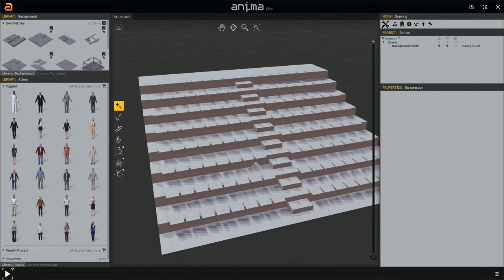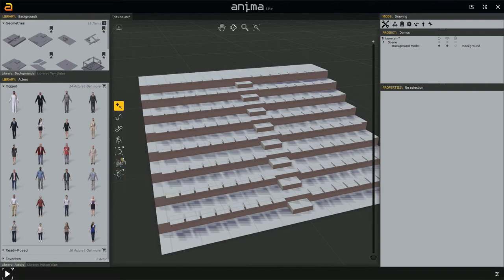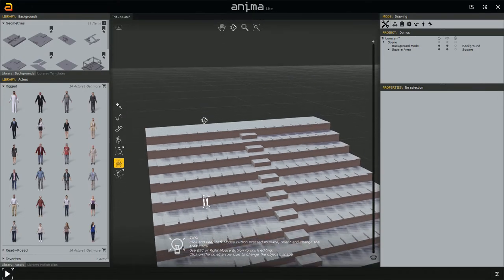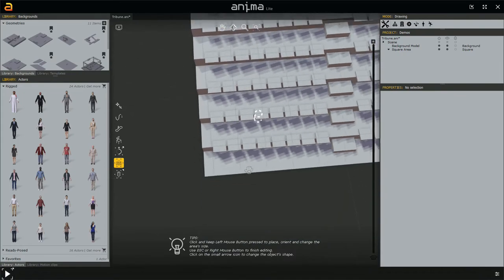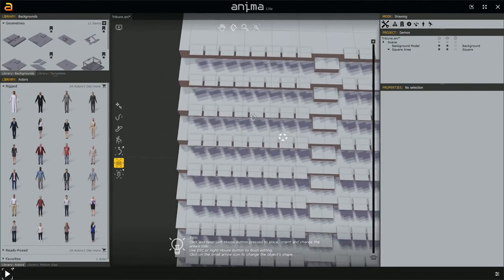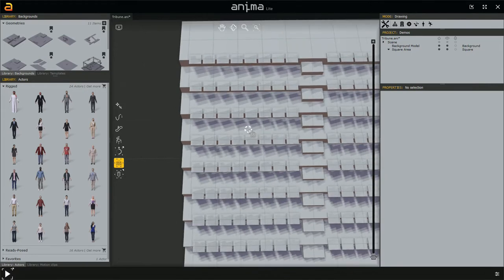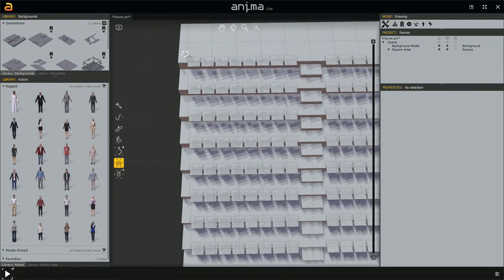We're not going to use the table tool, so just left click and delete. Instead, we'll use a tool we already know but that isn't exactly meant for this — the area tool. Rather than clicking the area tool icon directly, let's click the little arrow and choose polygon creation. This gives us a different way of starting the area tool — creating a square or polygon shape.